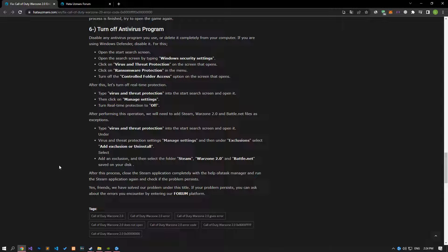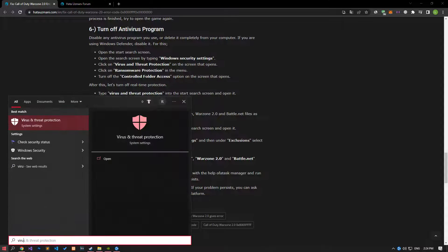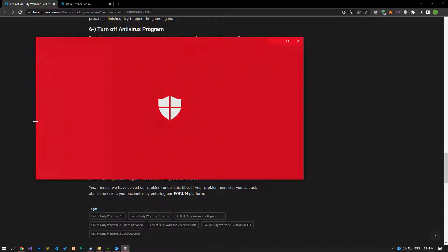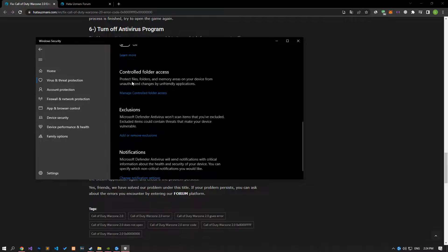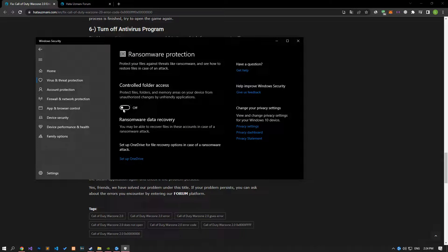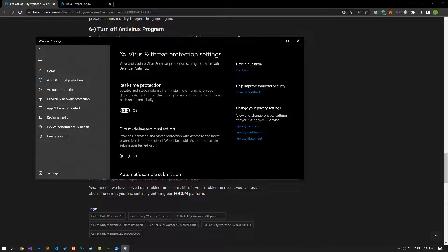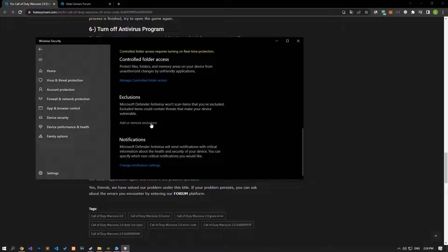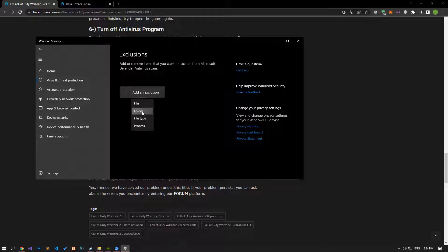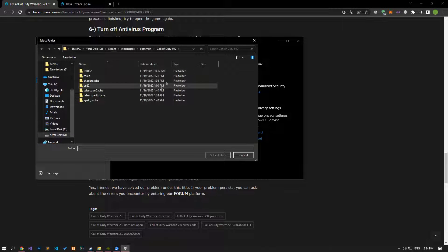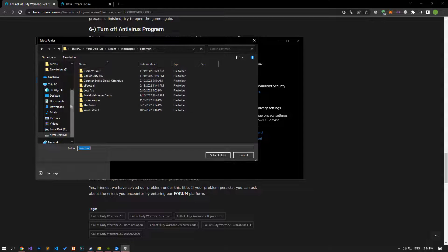Disable any antivirus program you are using or delete it completely from your computer. If you are using Windows Defender, disable it. Type 'virus and threat protection' on the start search screen and open it. Click on the manage settings option, scroll down and click on the managed controlled folder access option. Disable the controlled folder access option and come back. Turn off the real-time protection, then go down and click on the 'add or remove exclusions' option. Click 'add an exclusion', select the folder, and select the folders where Steam, Battle.net, and Warzone 2.0 are installed, then save.